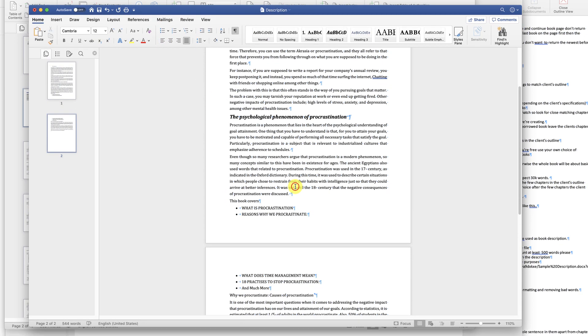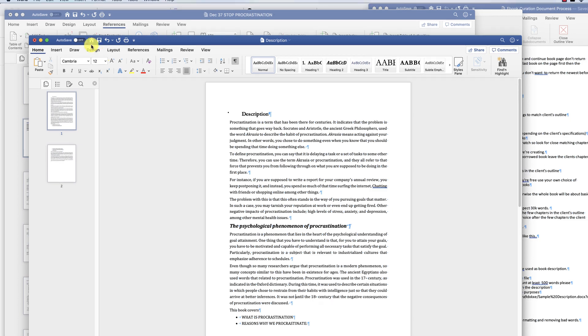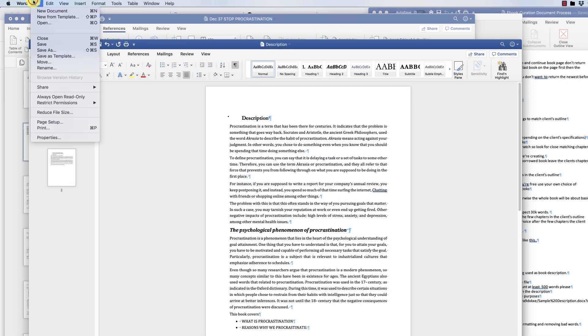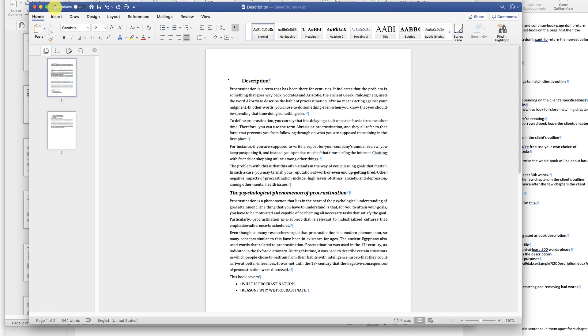Save the word document as 'description' next to the book you're creating in the file manager. Please see the attached sample description below for reference purposes.